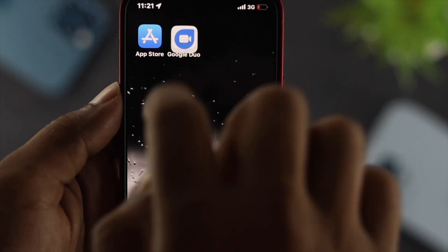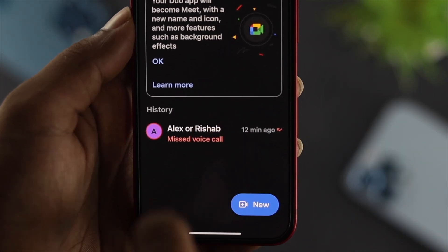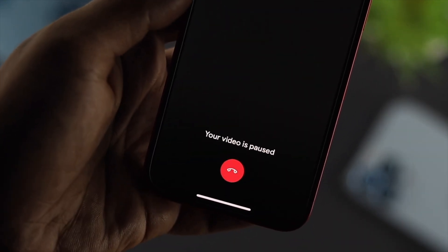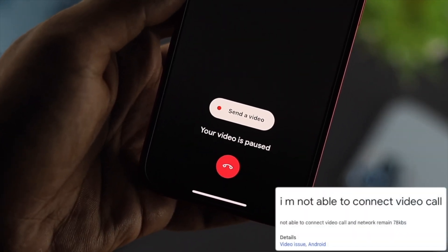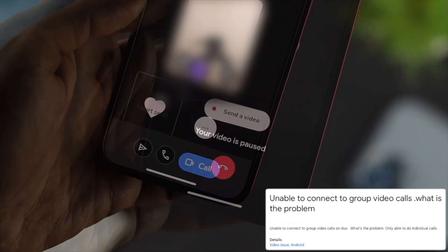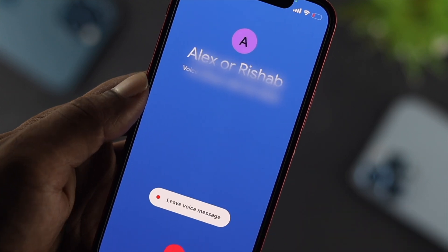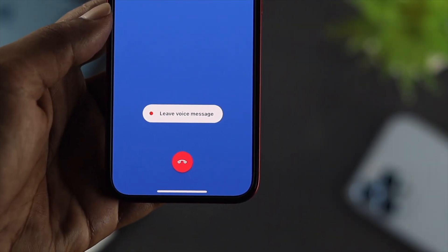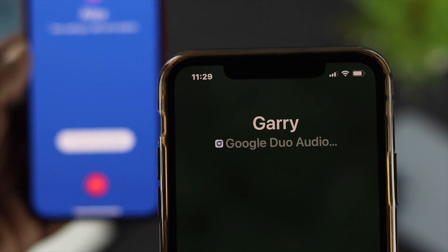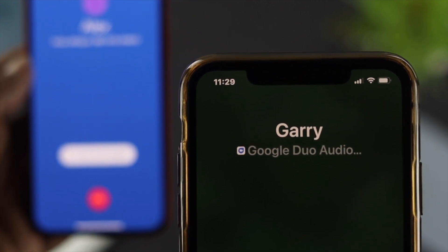Hey everybody, welcome back to the channel. So have you had trouble making a video call or audio call on your Google Duo app on your iPhone and Android? People complain that when they just try to make an audio call or video call, it just keeps connecting. Now if that happens with your phone, don't worry — let me go ahead and show you how to solve the problem so you can make an audio call or video call without facing any problem. So let's get started.